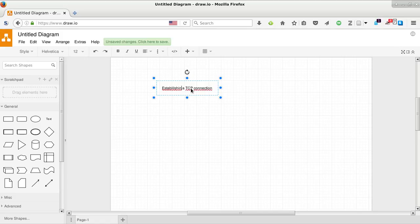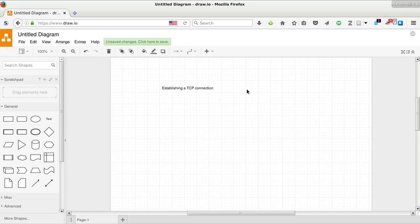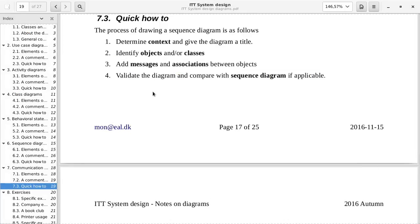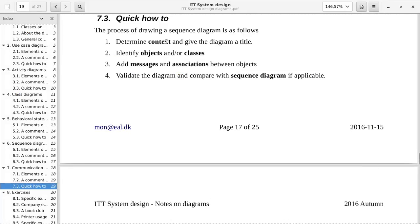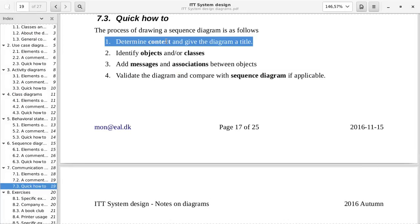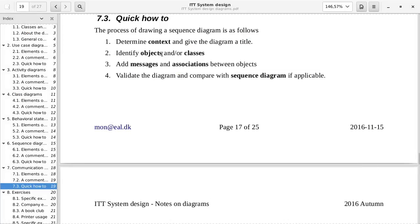Establishing. Yes. Okay. So this would be the context and giving it a title. Then we need to identify objects and classes.